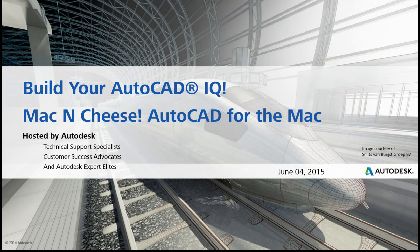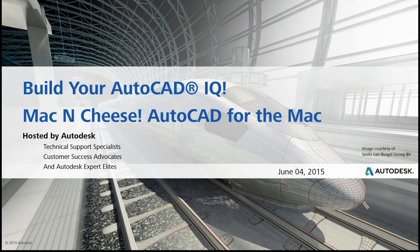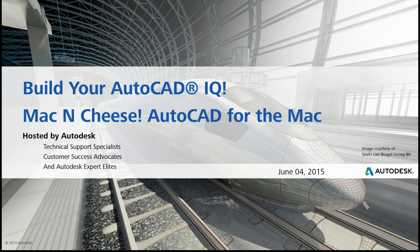Hello everybody. Thanks for joining us for our Build Your AutoCAD IQ webinar this week. We are going to be serving mac and cheese. That's right, AutoCAD for the Mac. And we do have a special guest presenter, Jim LaPierre, who will be showing us all about the features in AutoCAD Mac, how they differ from AutoCAD.